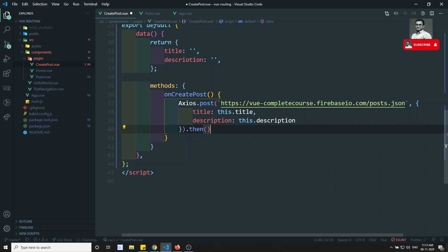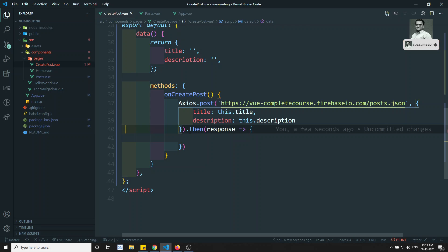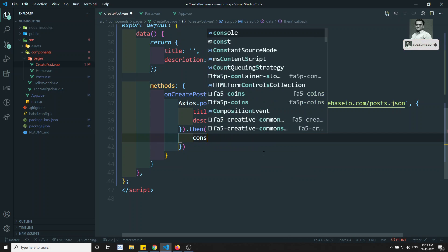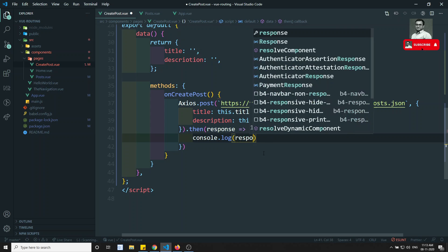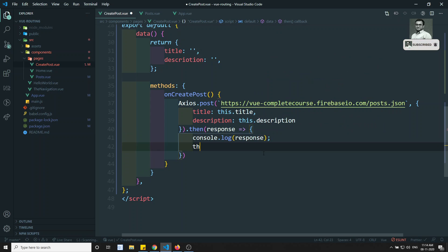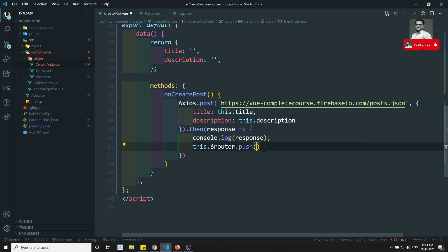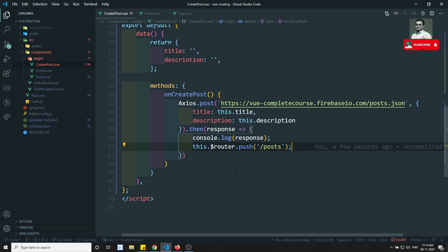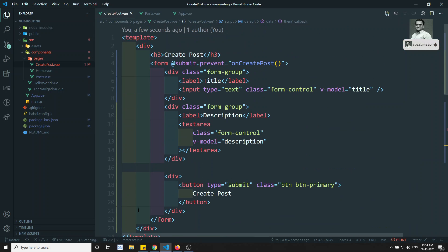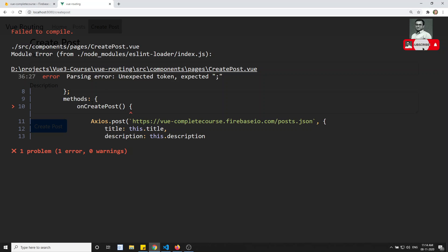Then in .then we get the response — we can console.log it if we want — and then use this.$router.push to navigate back to the Posts page so we can see the newly created data. Now let's check the onCreatePost in methods.